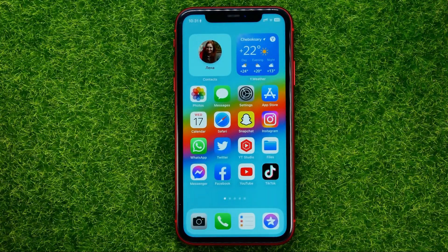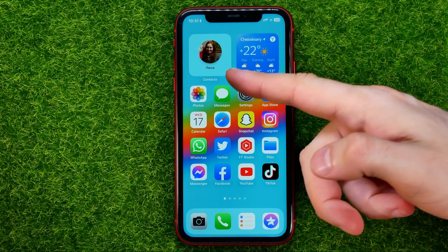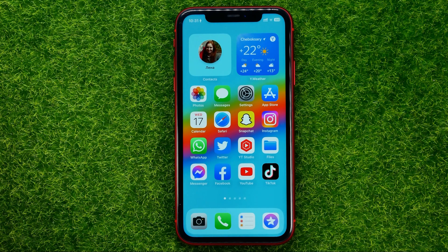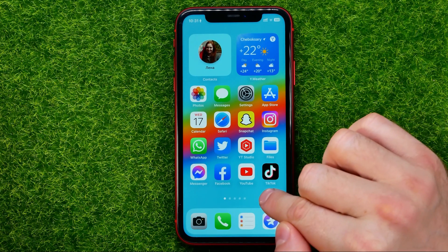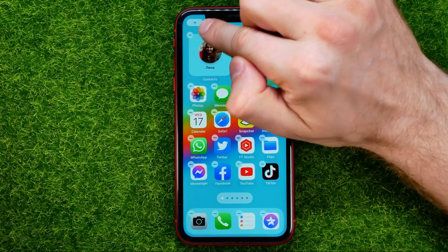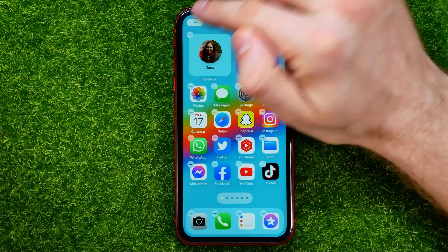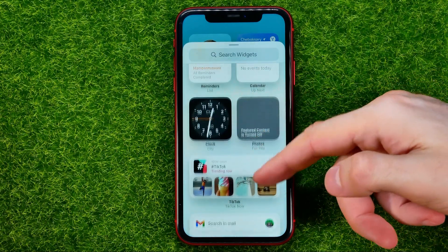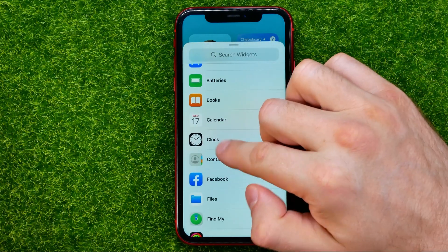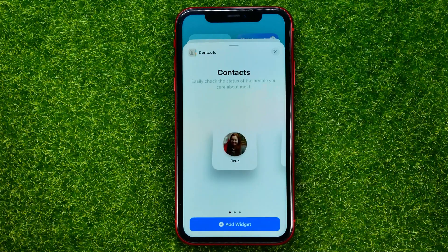Now let me show you how you can easily add a contacts widget to your home screen. All you have to do is touch and hold your finger on the screen until the icons and widgets start shaking, and after that hit the plus sign and scroll down until you find Contacts, then tap on it.